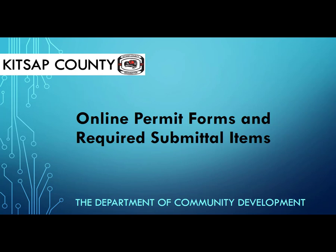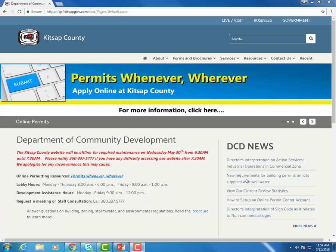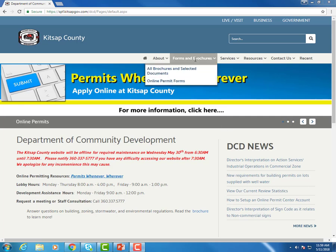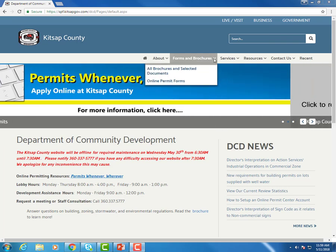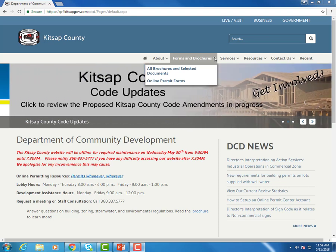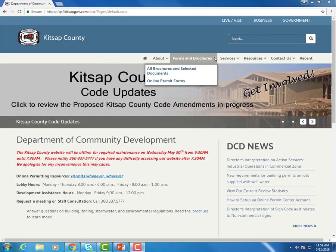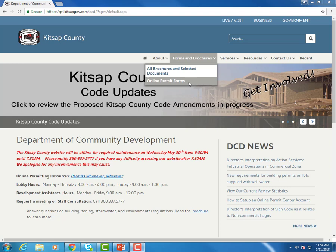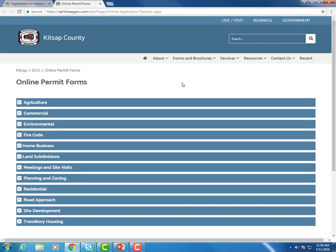Let's begin by going to the Community Development webpage. Once you have arrived at our webpage, go up to the second menu item to Forms and Brochures, the drop-down menu, and select Online Permit Forms, which is the second item down. Click on that and it will take you to the Online Permit Forms page.